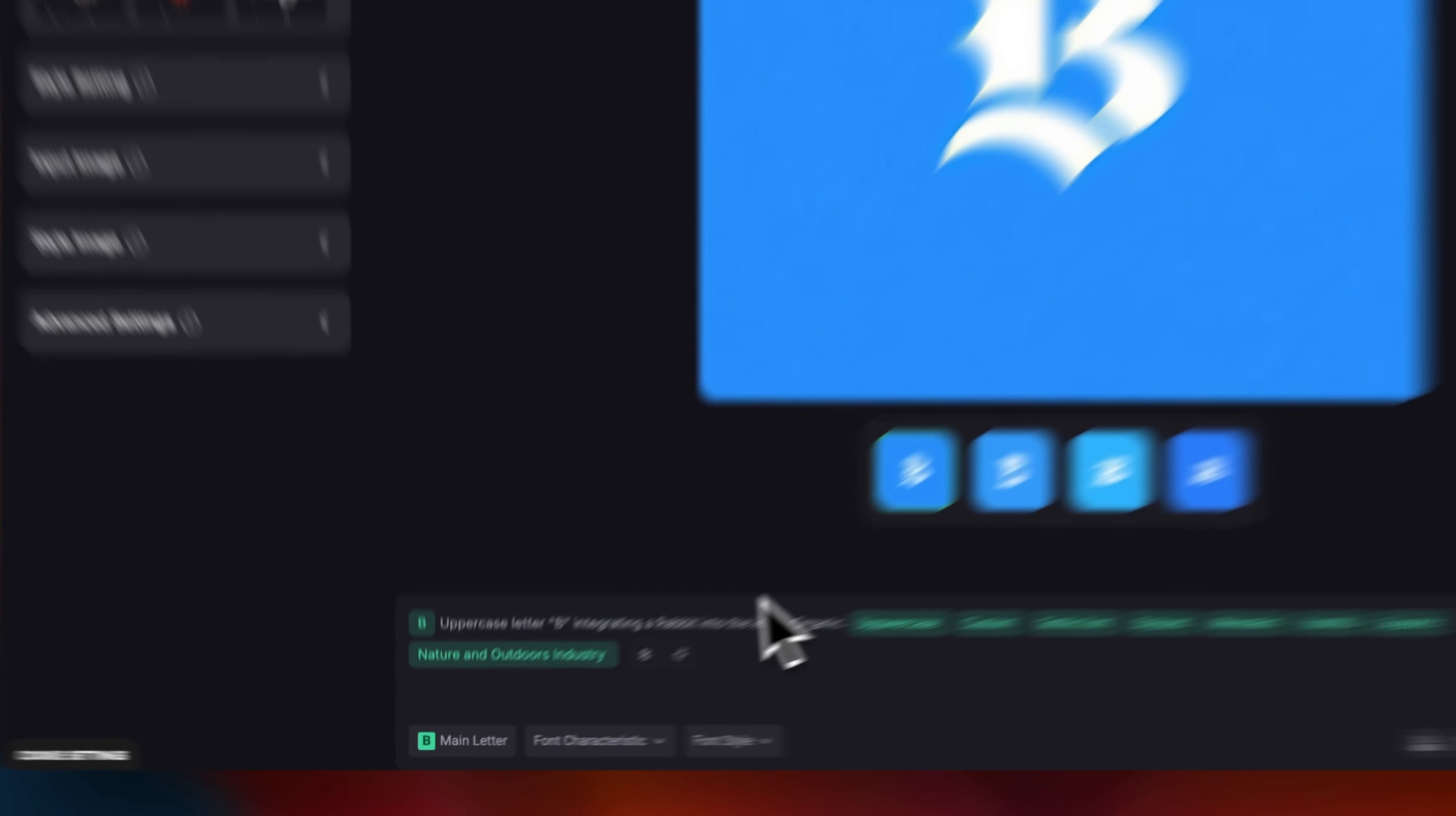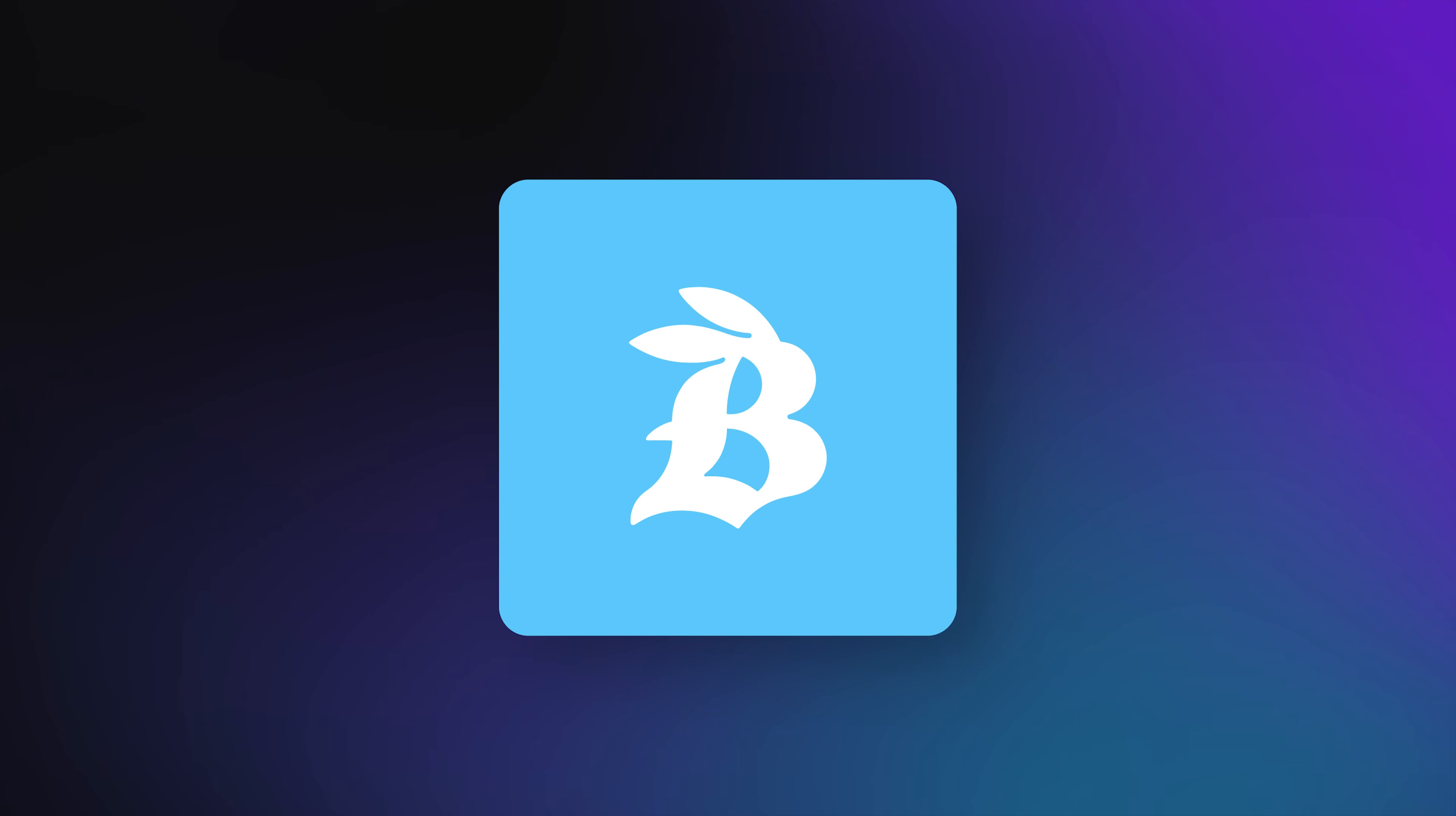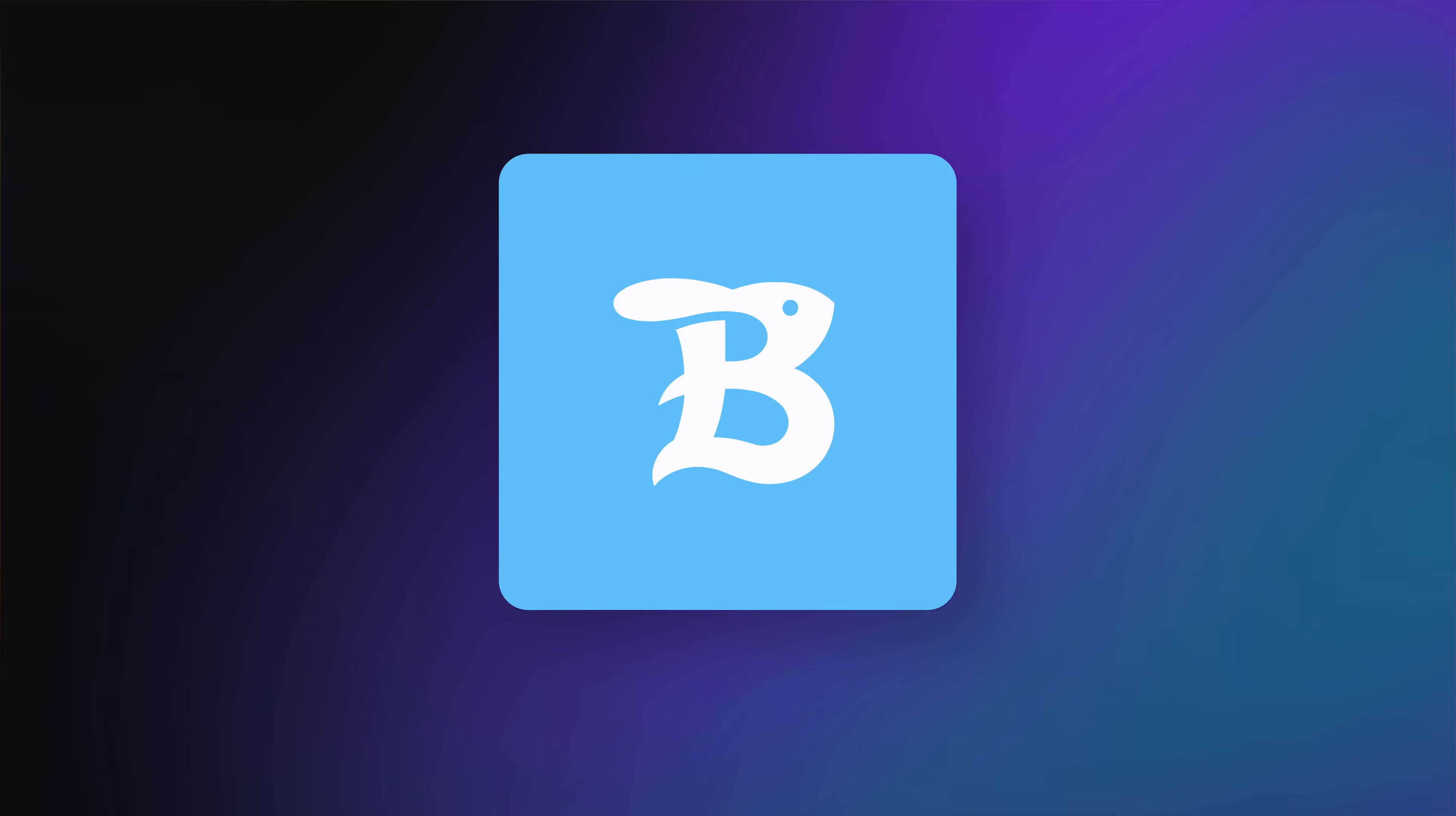I'll hit freeze prompt so the core idea stays locked and doesn't get re-enhanced every time. Now, each tap of generate will give us a new unique take on the logo. Same concept, fresh execution. Creating this many options manually would be impossible in this time.